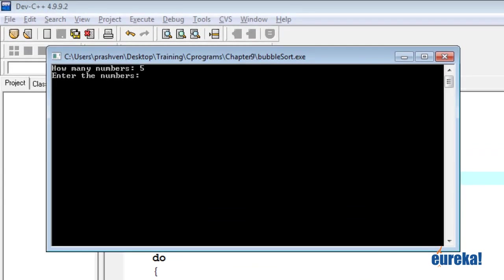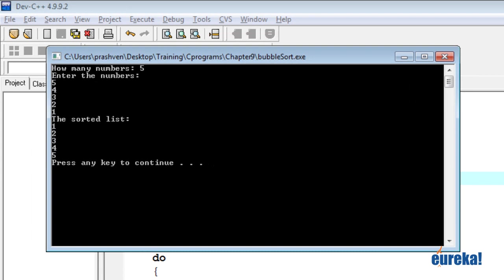I'll just give the numbers in reverse order. Five, four, three, two, one. One, two, three, four, five. Yep. It works.